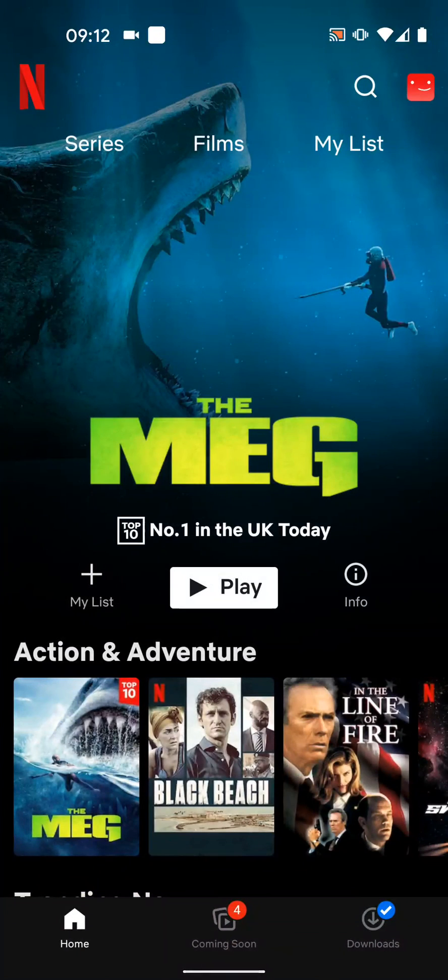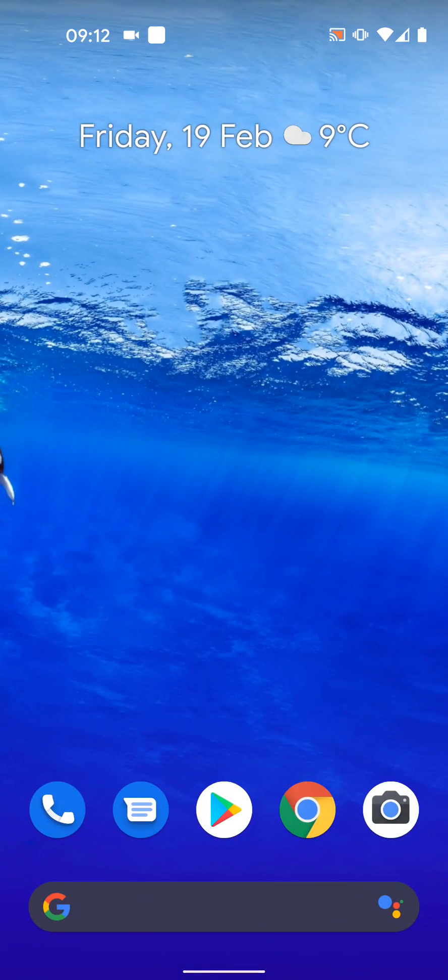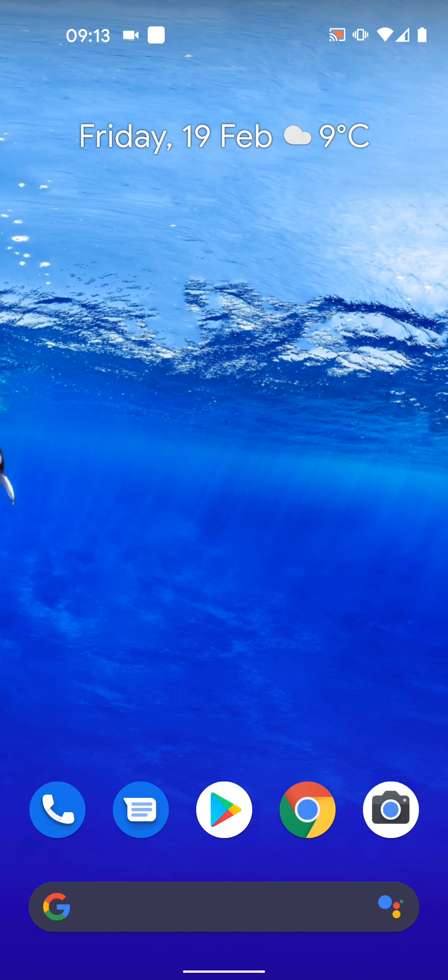Now the screen is unpinned, I can now minimize Netflix. A simple way to pin and unpin apps on your screen on Android 11 with quick tips too.